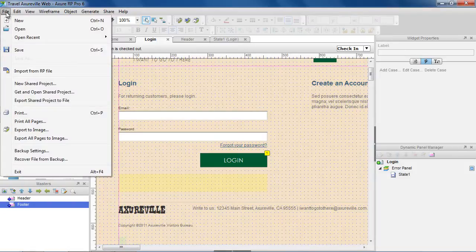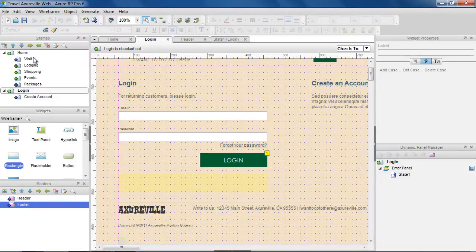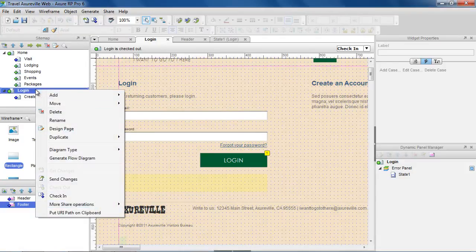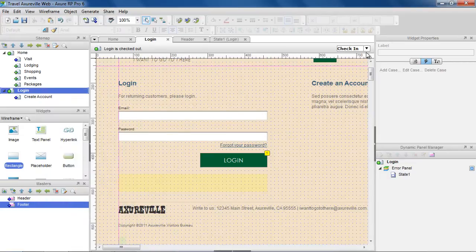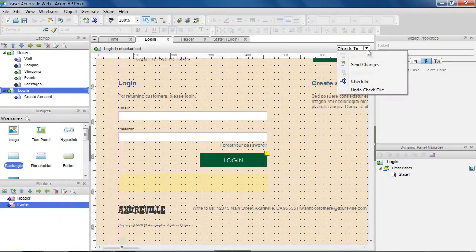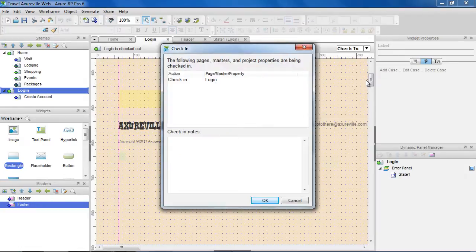The project can be saved to your local copy using File Save. When we're ready to submit our changes to the shared project, we can check in a page by right-clicking on the page in the sitemap and selecting Check In. This can also be done in the toolbar above the wireframe. When you check in, you can add notes about the changes you made.